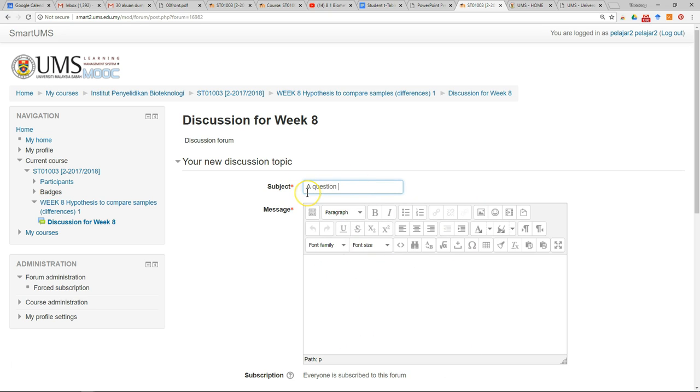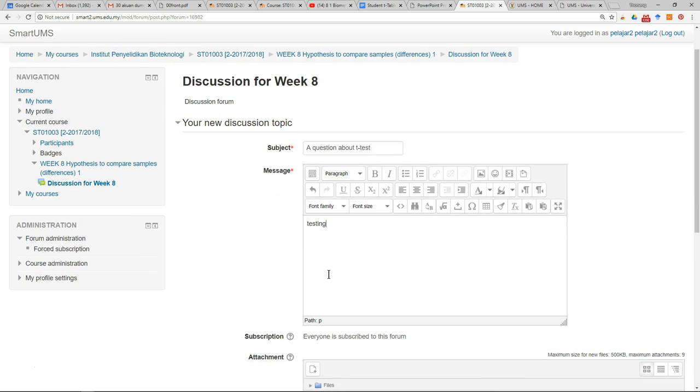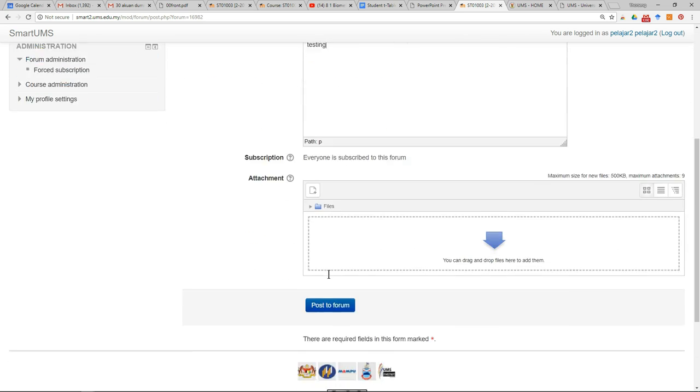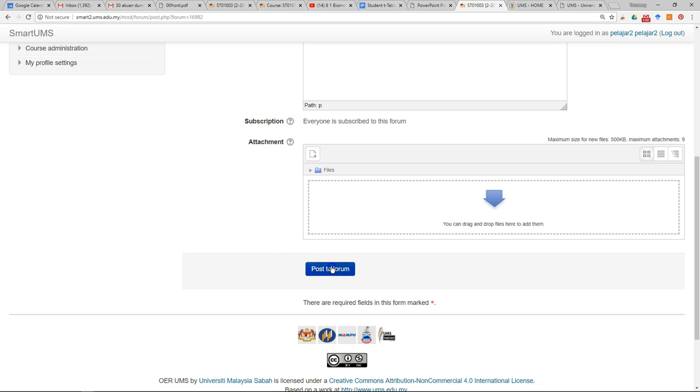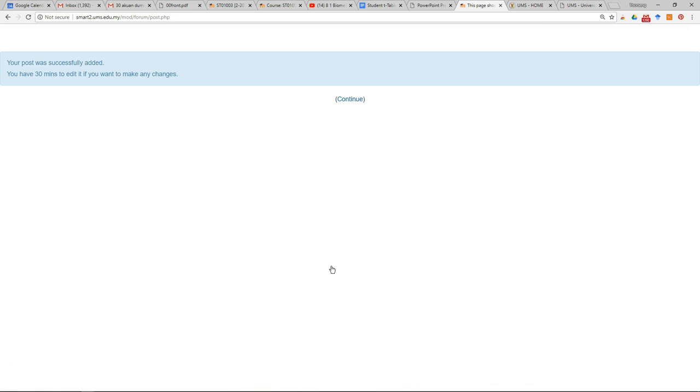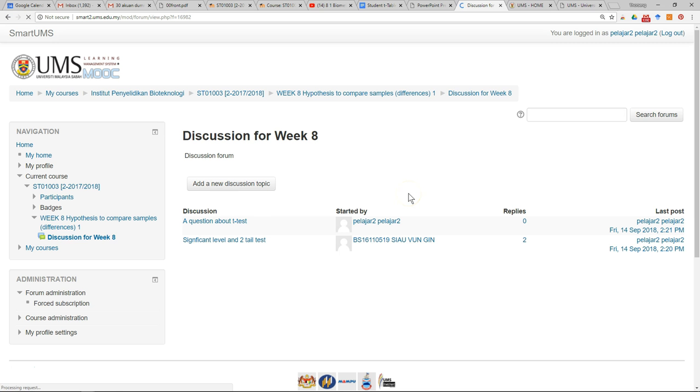Then write your questions in detail, then click post to forum and wait for a few seconds. Now you can see you have posted a new discussion topic in the forum.